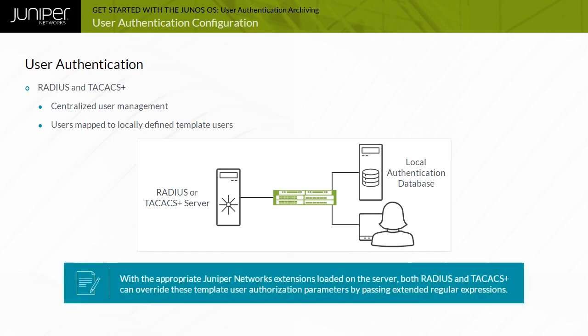With the appropriate Juniper Networks extensions loaded on the server, both RADIUS and TAC-AX Plus can override these template user authorization parameters by passing extended regular expressions.